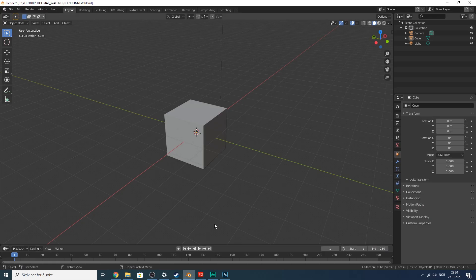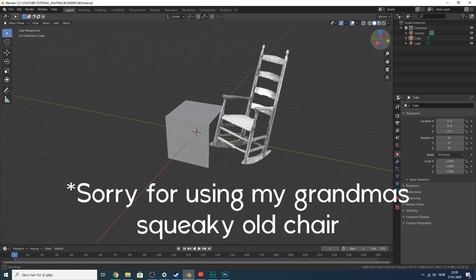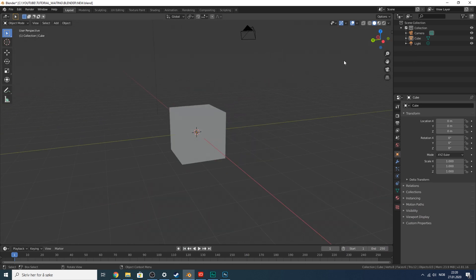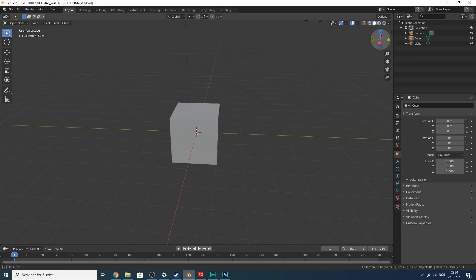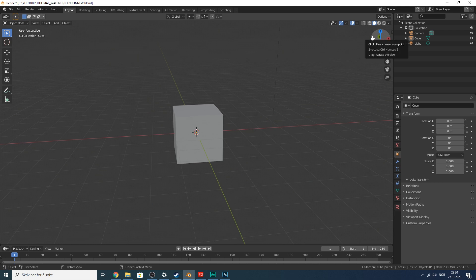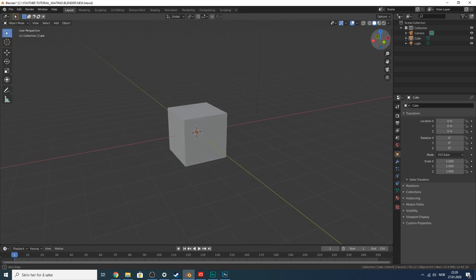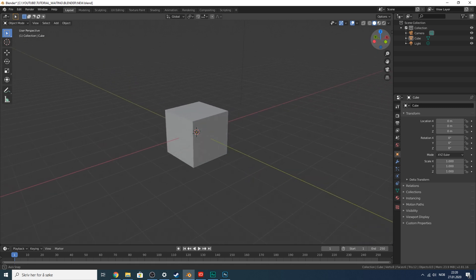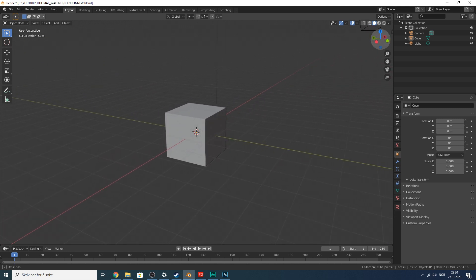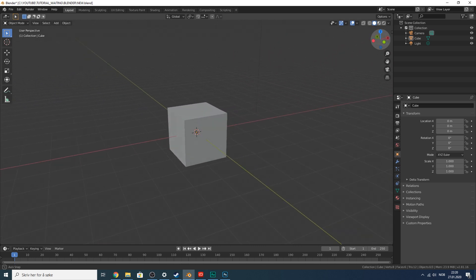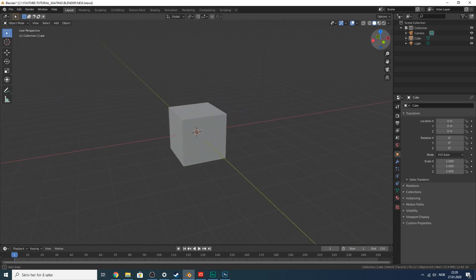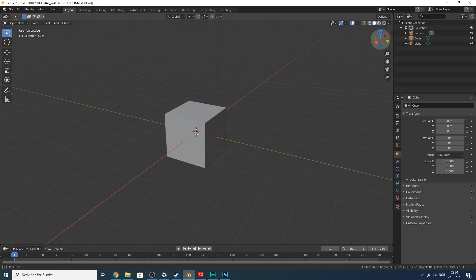Let's jump right into it. I'm starting in Blender — this is how Blender looks the first time you start it up. I'm going to explain this like you're a noob at Blender, or at least try to. I'll probably skip some small things, but you'll get the hang of it. Follow along, and if you don't, give me a comment and I'll try to catch you up to speed.